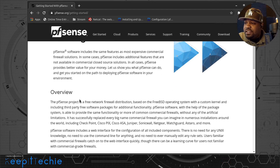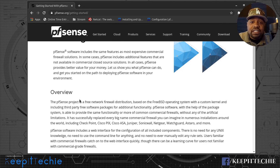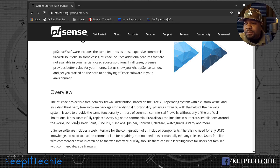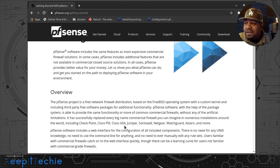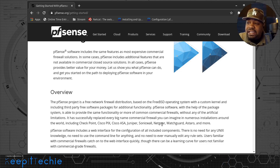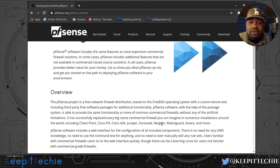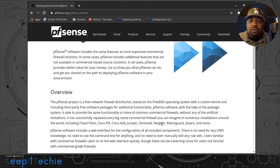Just to give you an example of some of the commercially used firewall hardware that this is equivalent to — down on the website it lists Checkpoint, Cisco PIX, Cisco ASA, Juniper, SonicWall, and Netgear. This software is equivalent to protecting your network on the same level as those commercial firewalls.